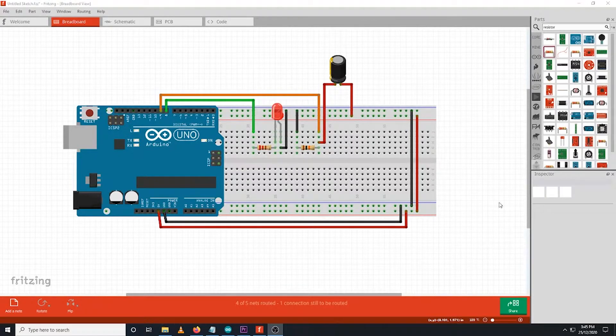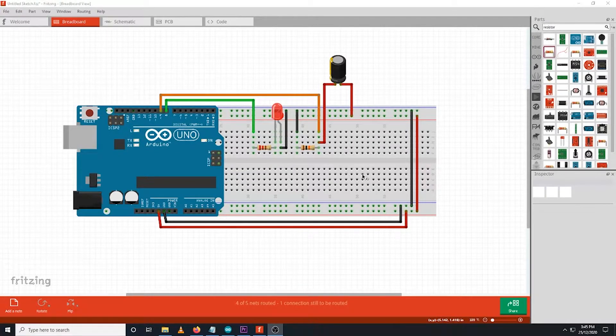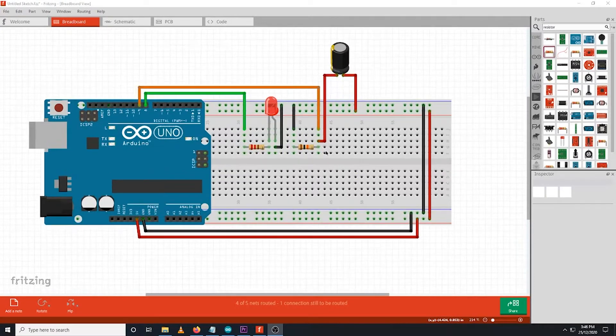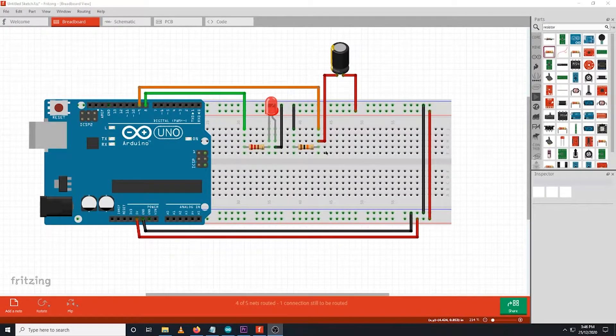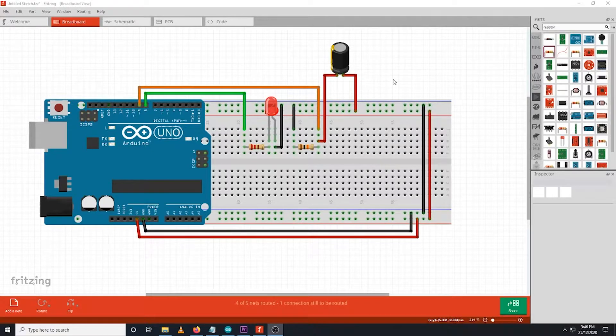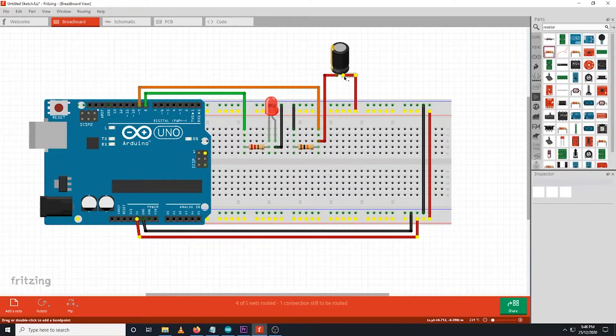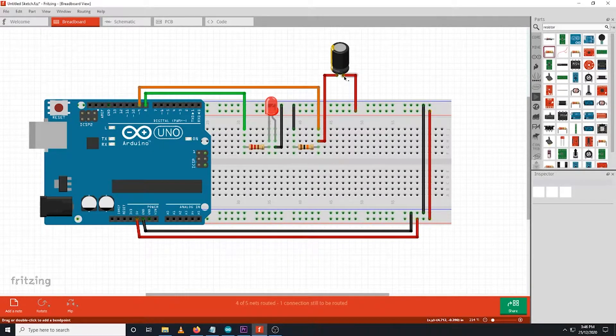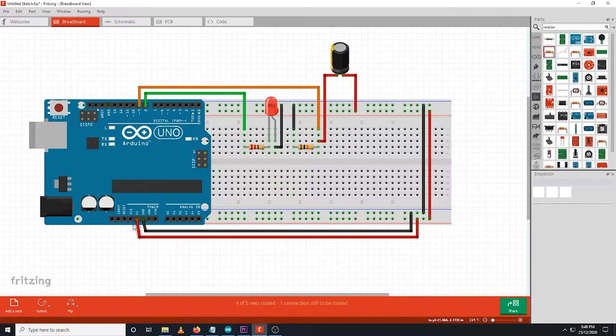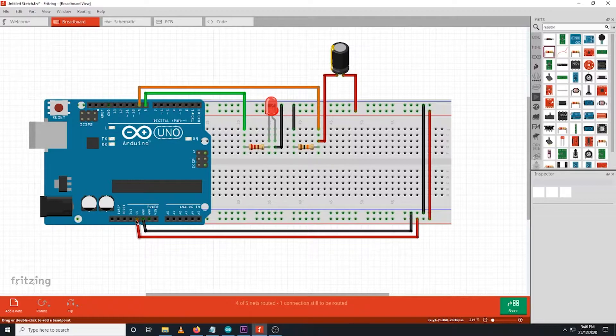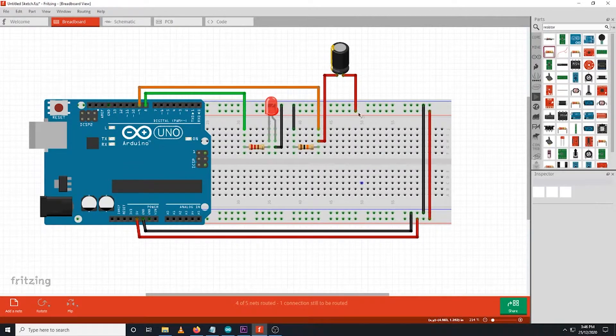We will wire the components based on the diagram shown on the screen. Connect one of the pins of the tilt sensor to Arduino 5 volt slot, then connect the other one to any of the pins of the 10k ohm resistor.